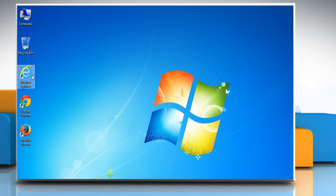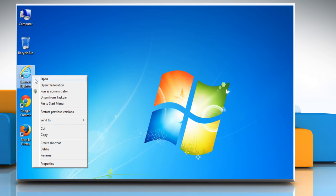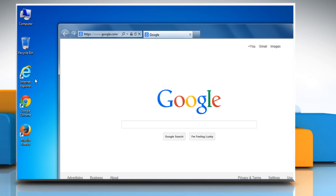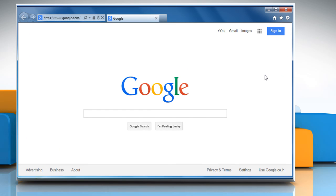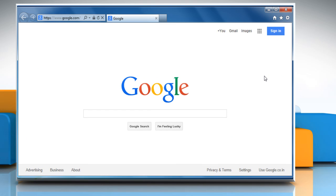For demo purpose, here we are showing the resolution steps on Internet Explorer browser.